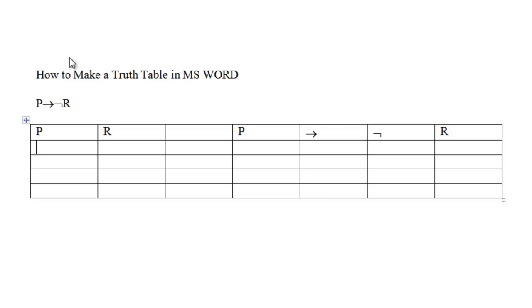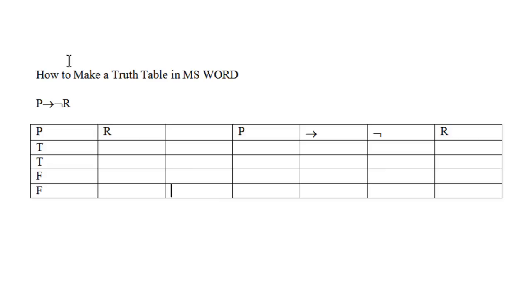Once you have enough space to input the truth values, put the appropriate truth values under the letters. So here we're writing T, T, F, F for true, true, false, false, then true, false, true, false.